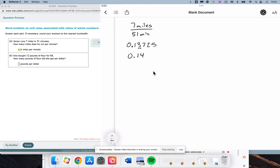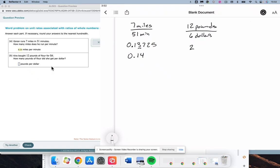And Kira bought 12 pounds of flour for 6 bucks. How many pounds per dollar? Typically we've been putting money in the numerator. This does say pounds per dollar. Pounds goes in the numerator, not dollars. So, 12 pounds for 6 dollars. 12 divided by 6 is going to be 2. 2 pounds per dollar.